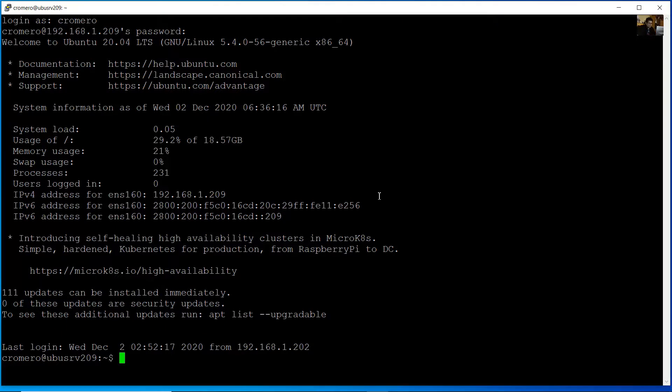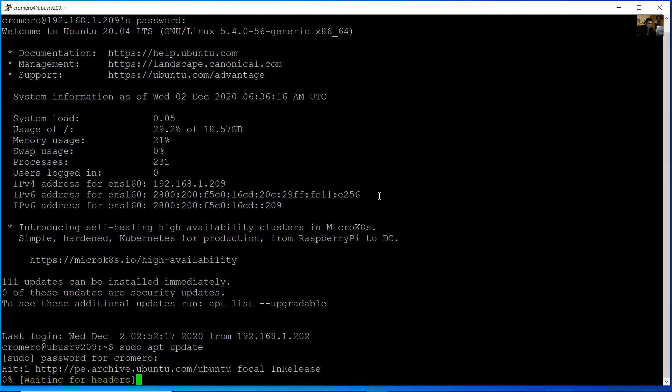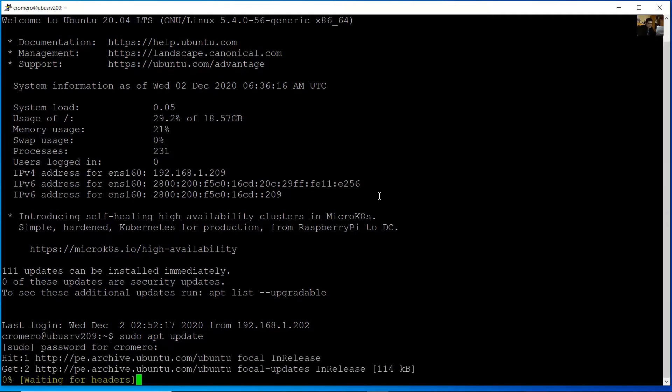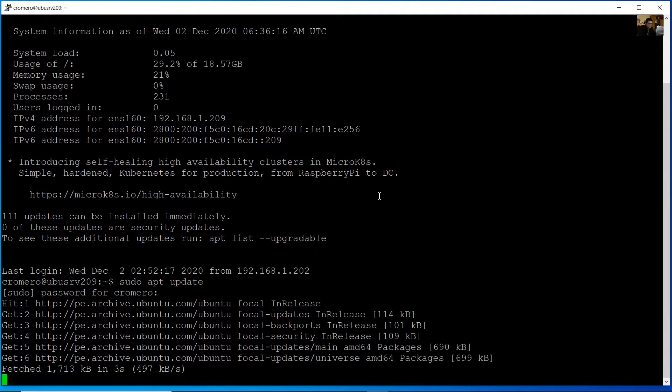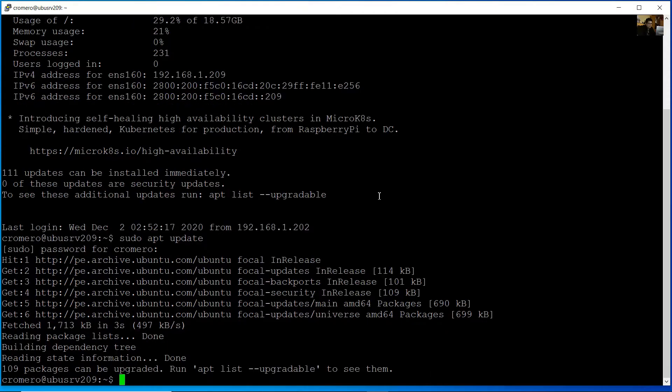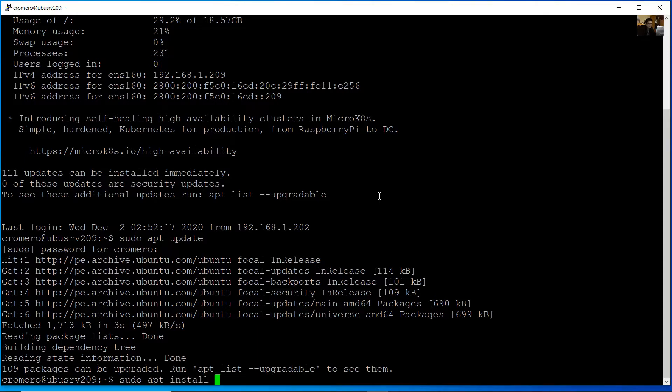First, update the repository with sudo apt update. Enter your password, and now run sudo apt install.